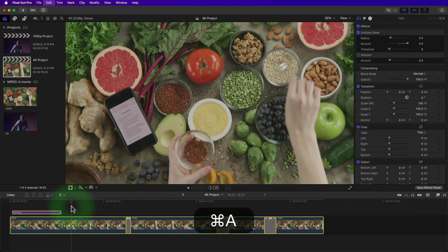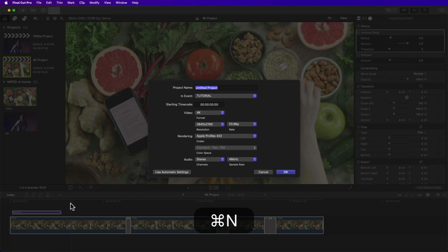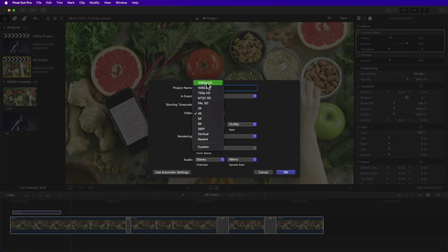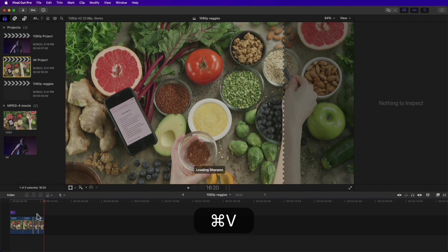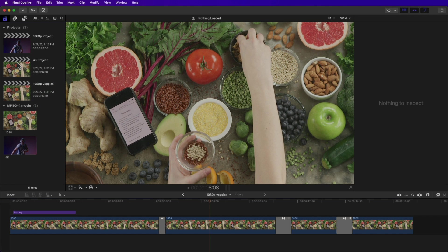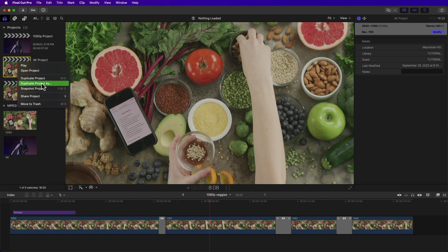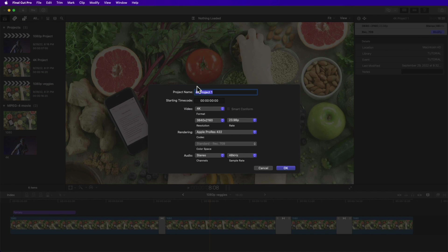What if you want to convert your entire 4K project into a 1080p project? Open your 4K project, select all with Command+A, then Command+C to copy. Create a new project with Command+N, rename it '1080p veggies,' change video to 1080p HD, and click OK. Paste into the new project with Command+V. You can also right-click your 4K project in the browser, select Duplicate Project As, rename it, change the video to 1080p, and hit OK.